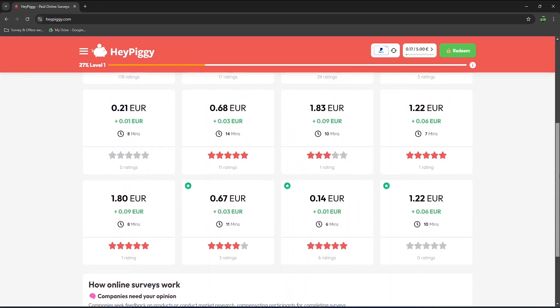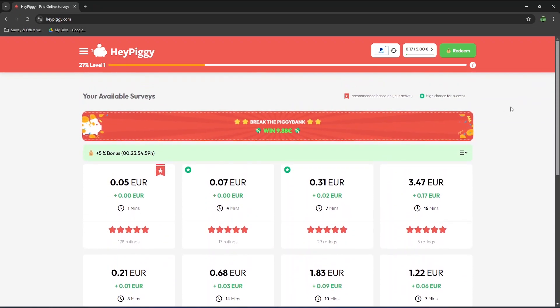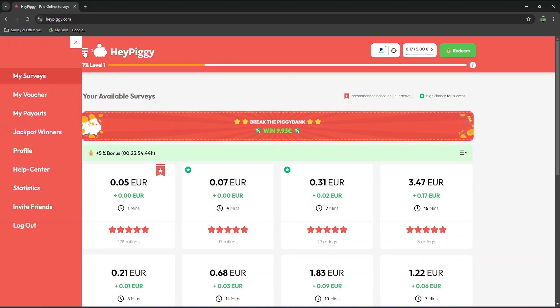At the moment, the surveys available to me go from 5 cents to 3 euros and 47 cents or about 3 dollars and 80 cents.